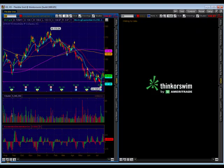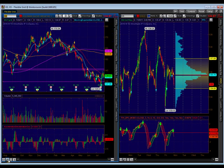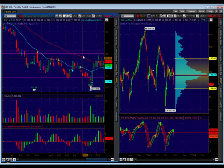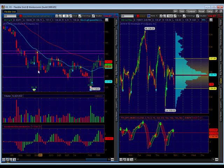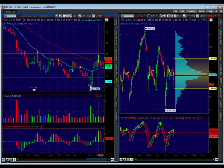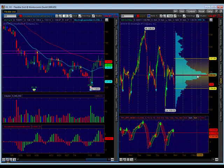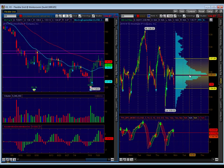Goldman Sachs — I wouldn't say sideways up, I would just say sideways. It's in this big range here. It did peek its head above the 20 and the 50 moving averages for a minute, but now it's back sandwiched between them. And look at this — if that's not a bell curve, what is it? Point of control at $135. So Goldman Sachs, I would just say sideways.